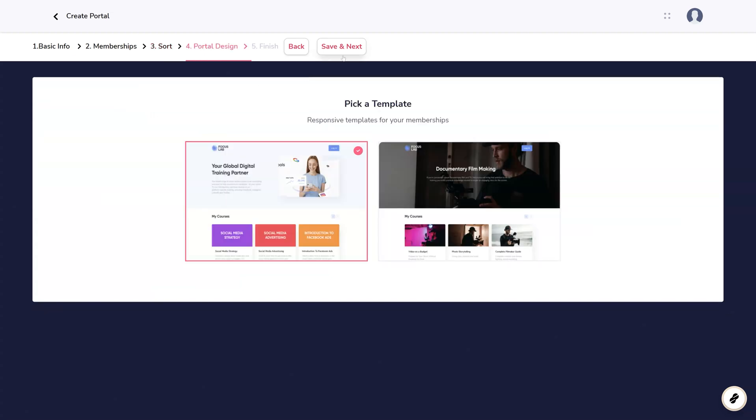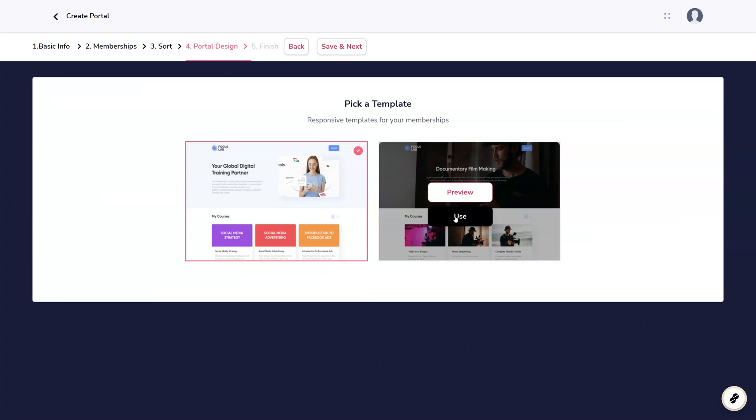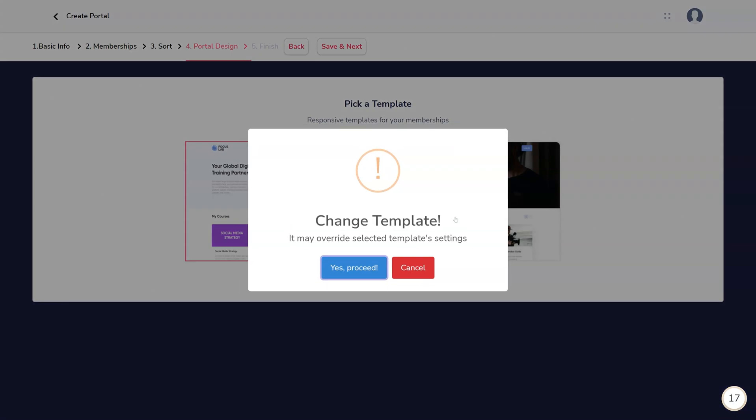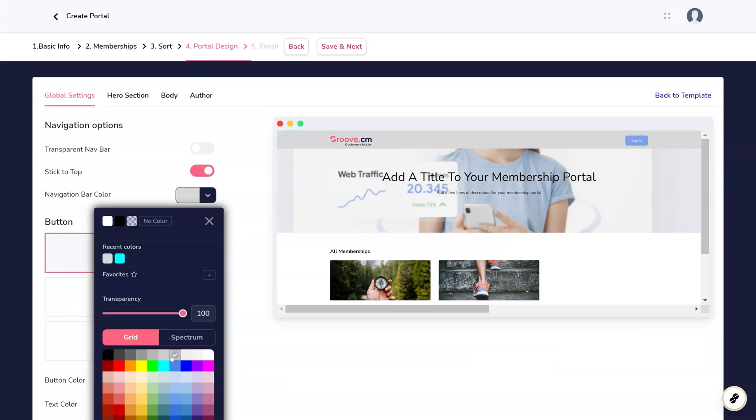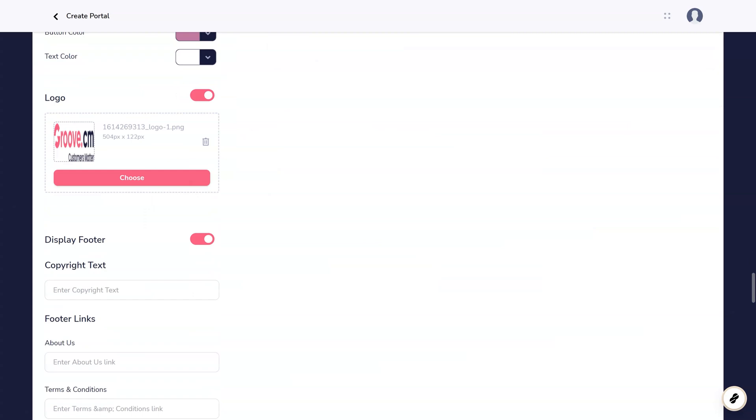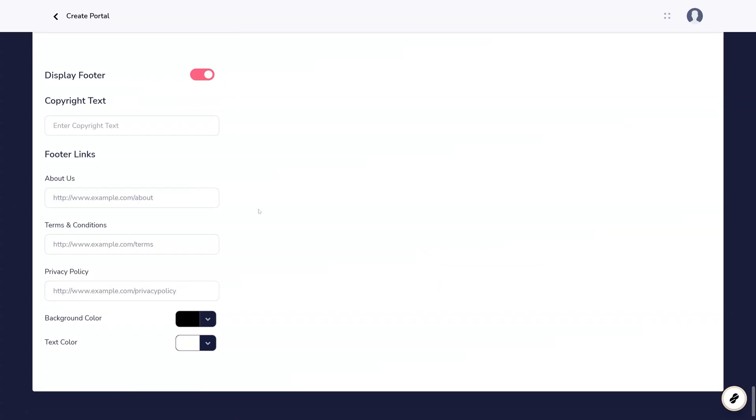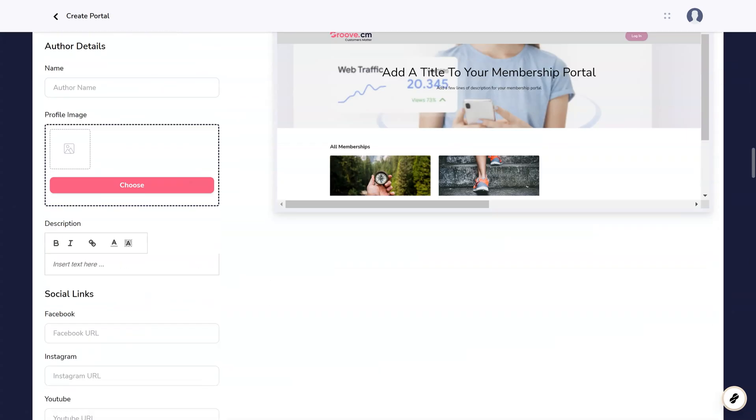Finally, you'll choose a portal design template. Once you choose a template, you'll be given the option to customize it to your needs, including colors, shapes, and links to relevant pages.